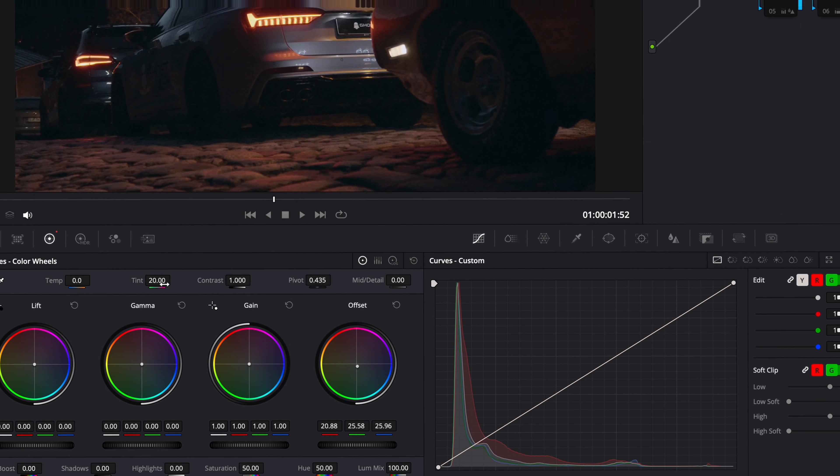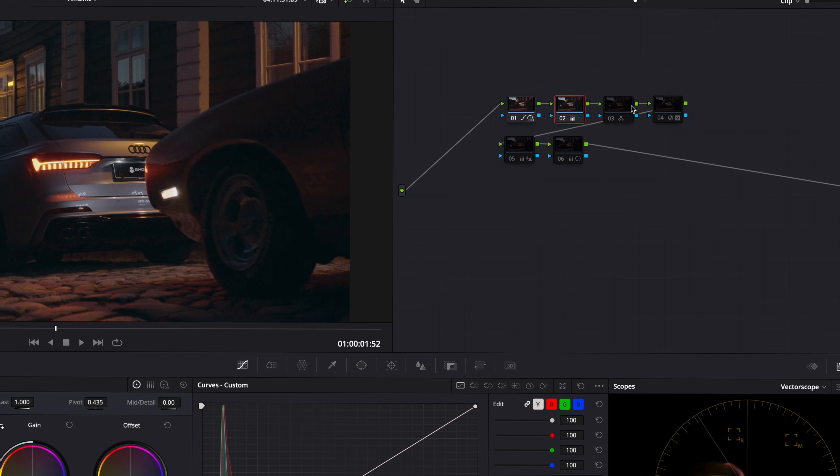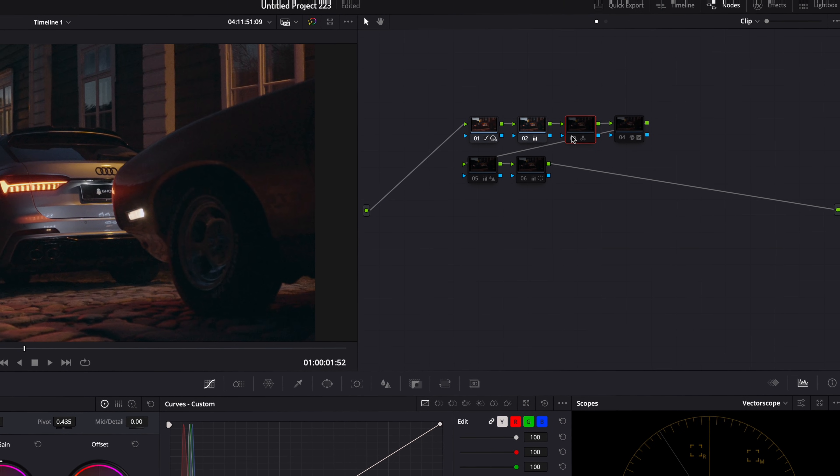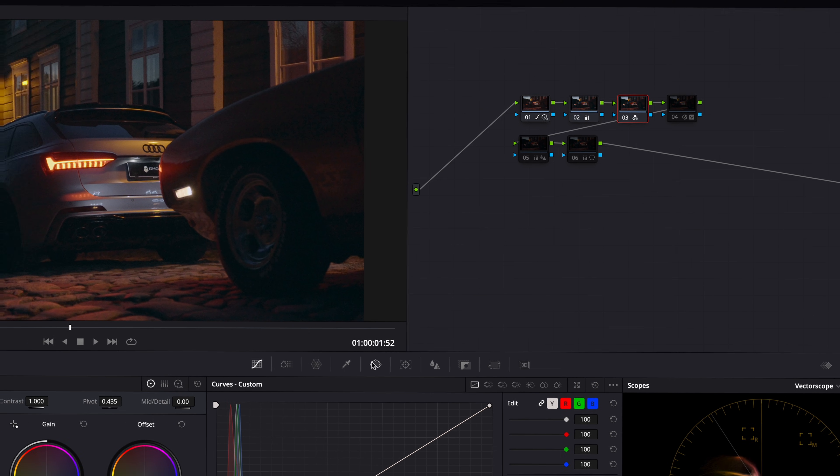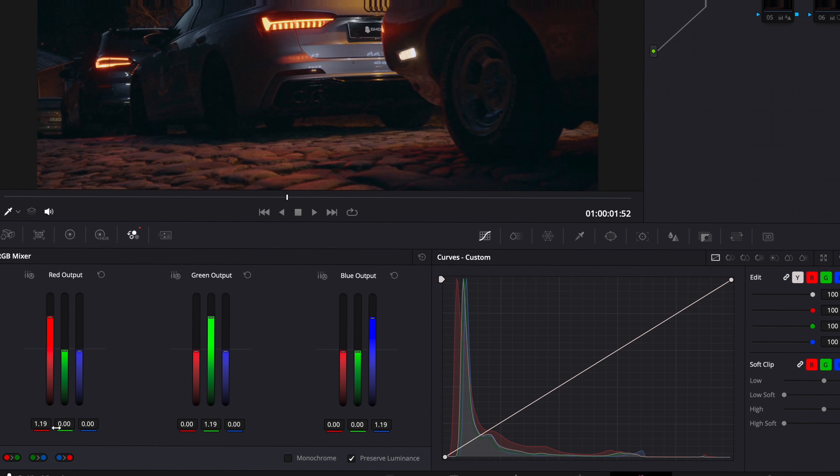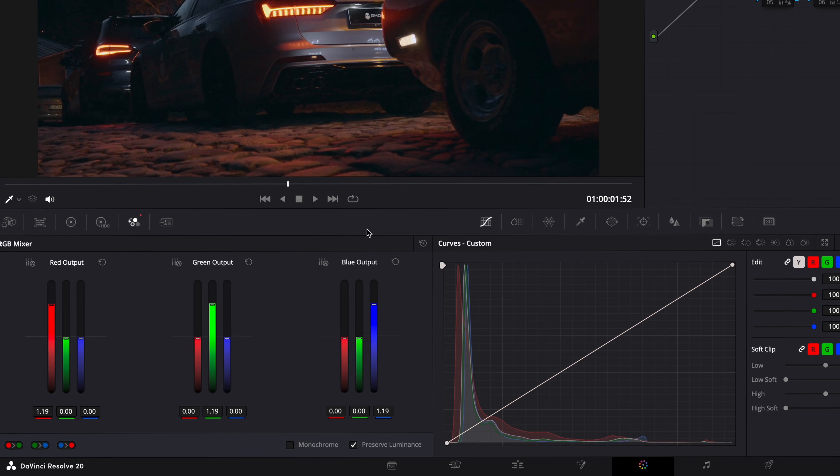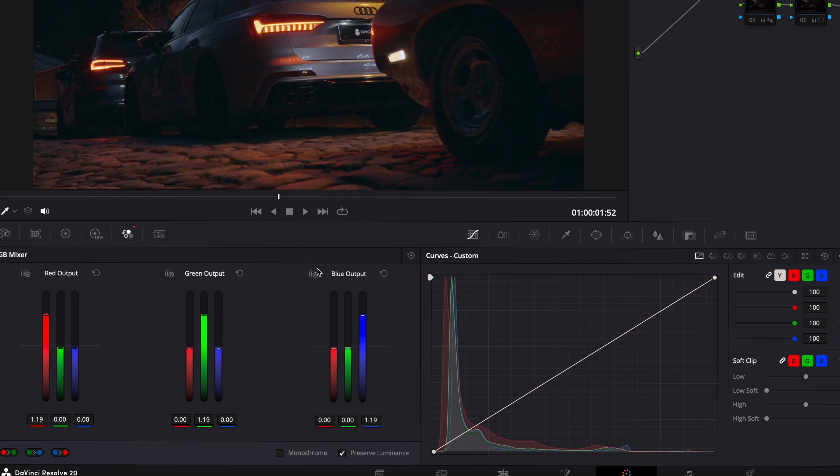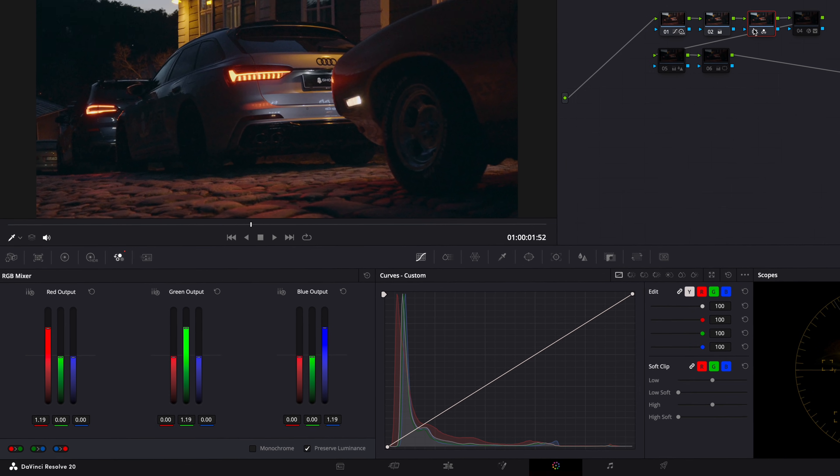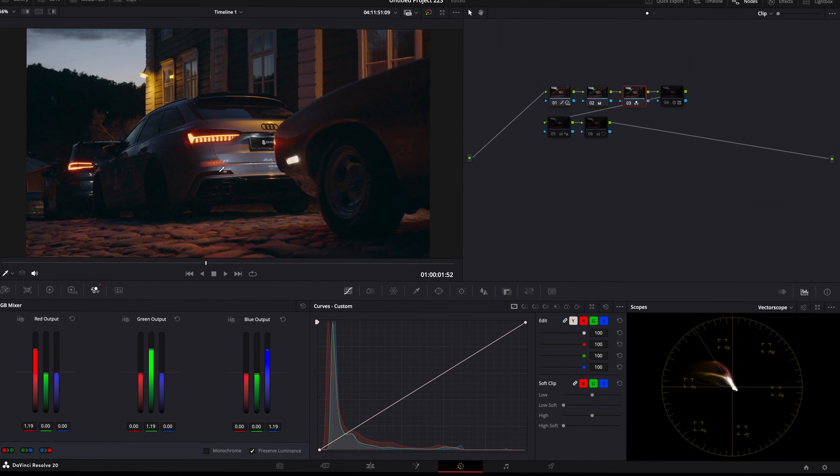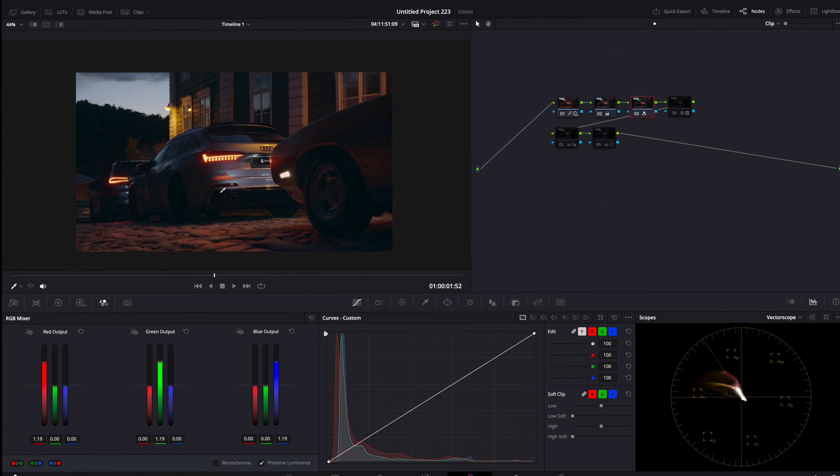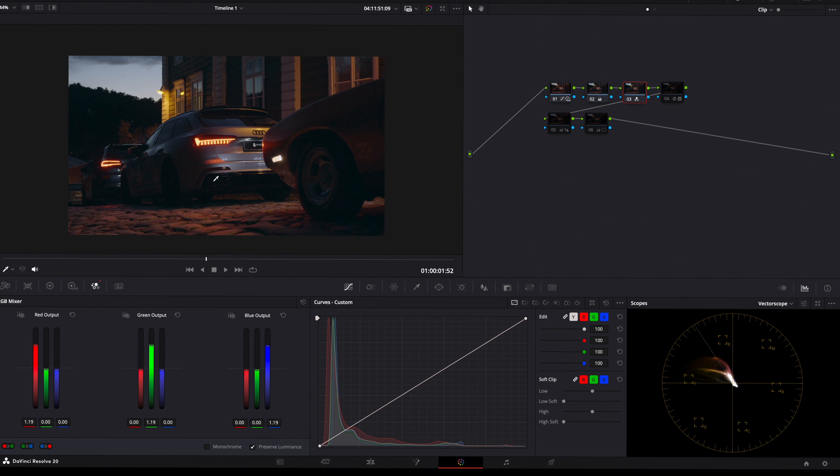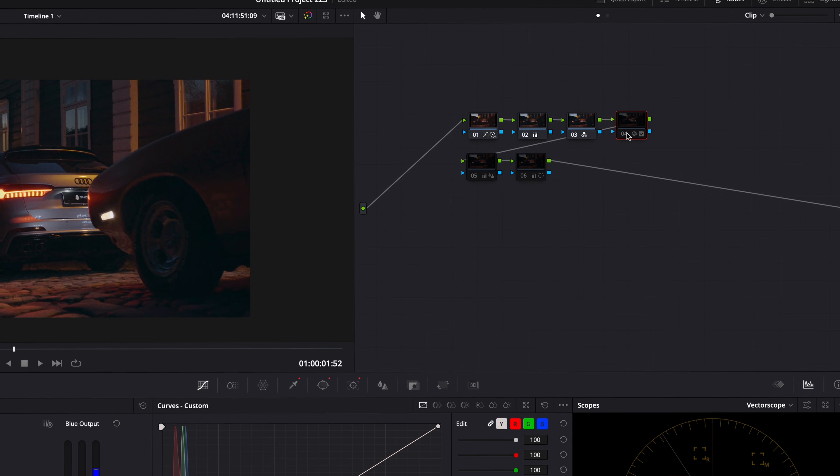Since we didn't do a Rec.709 conversion, the footage is basically still in log format, so we need to add some saturation. Not a large amount, but slightly, because the whole point of not using Rec.Conversion is to avoid oversaturation. I changed the red, green, and blue inputs to 1.19.